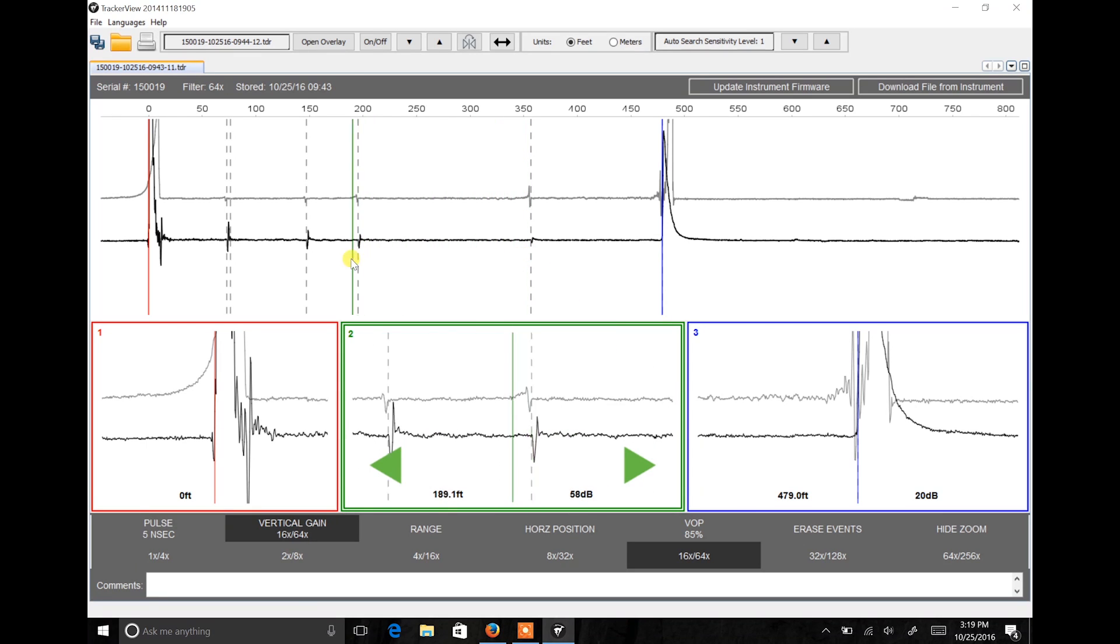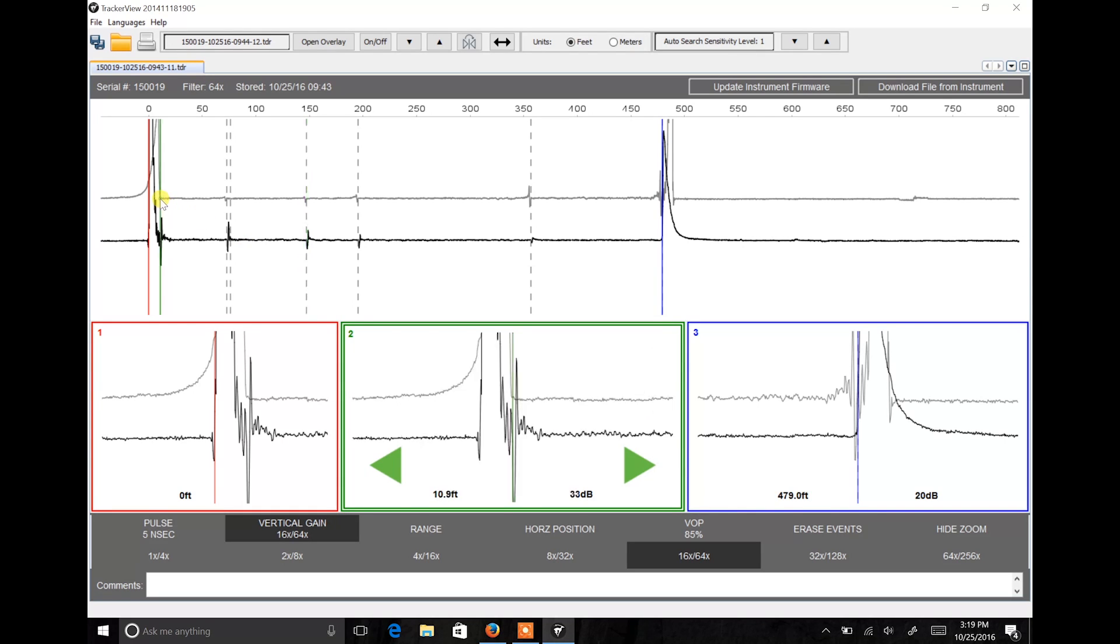You may notice that the end of cable on my overlay does not align with the outgoing pulse of my primary waveform. This is due to the fact that we used a 10-foot jumper to connect from the TDR to the cable under test.